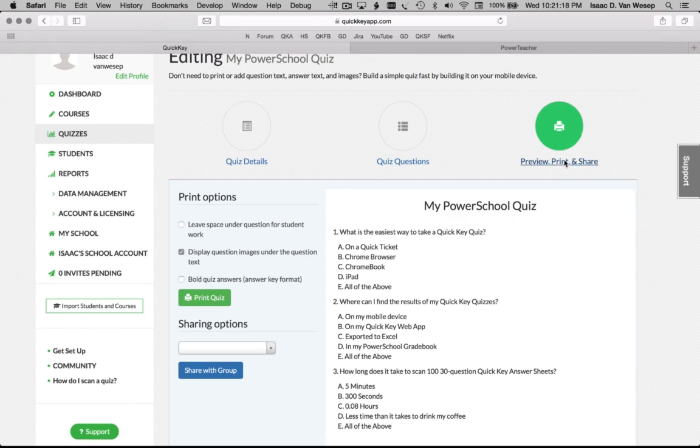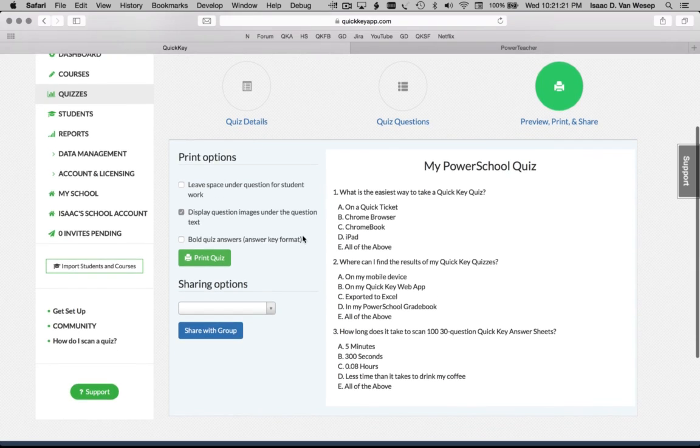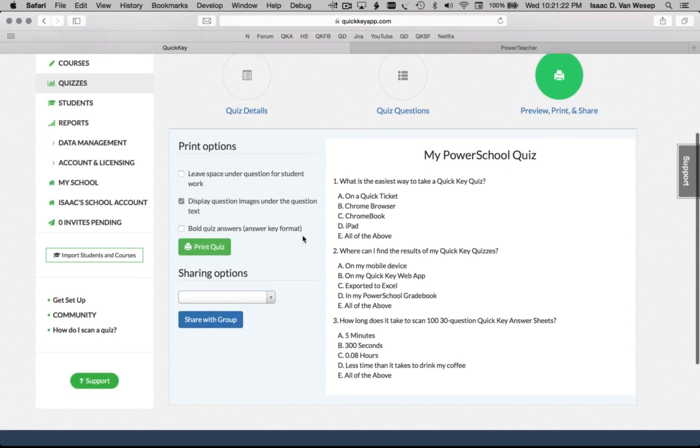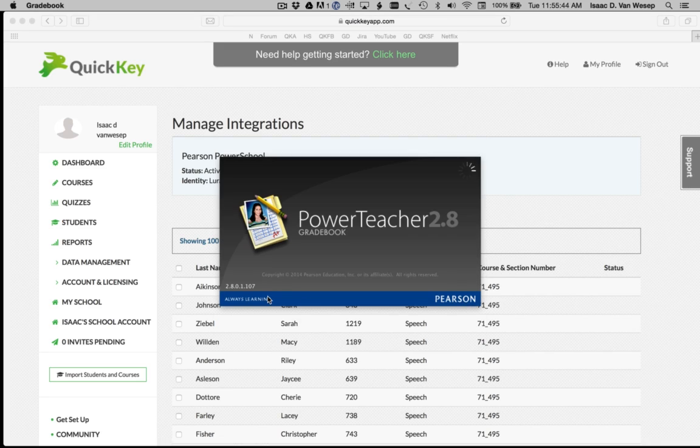My PowerSchool Quiz was built with QuickKey's Advanced Quiz Builder, where I assigned it to courses, created the questions and answer text, and also gave it some standards tags.